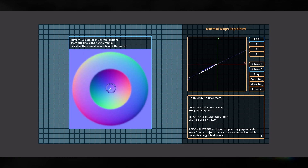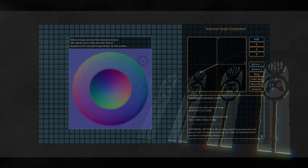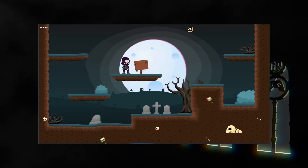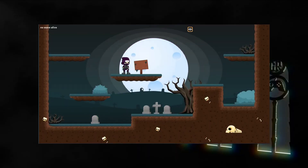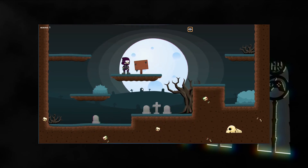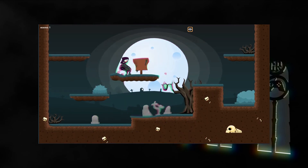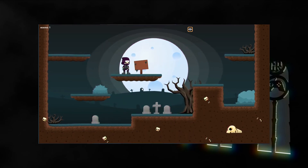Anyways, that's all I can tell about normal vectors and normal maps for 2D games. I hope you're all prepared for the next video where we'll use normal maps to create this shockwave shader effect. Until next time.